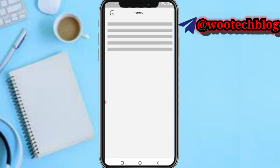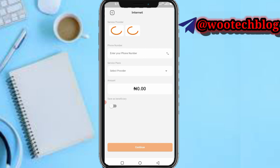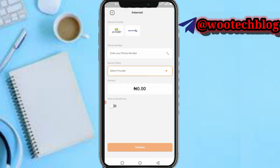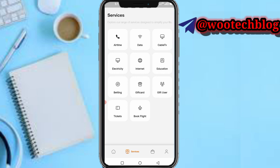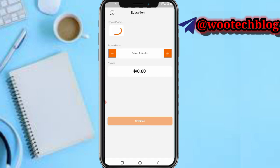You can also pay for internet. As you can see, you can subscribe to Smile or Spectranet — select your phone number, then select your provider, and proceed.